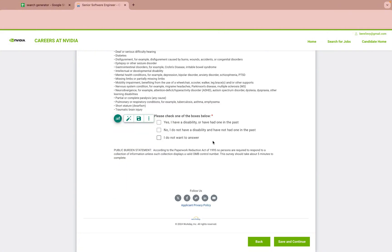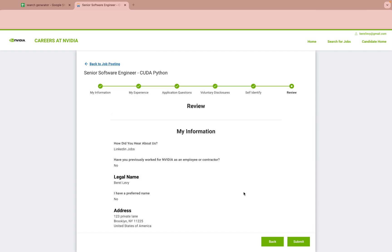Multiple choice checkboxes are easy with Job App Filler — just fill and save. Before submitting, let's refresh the page and see Job App Filler in action.